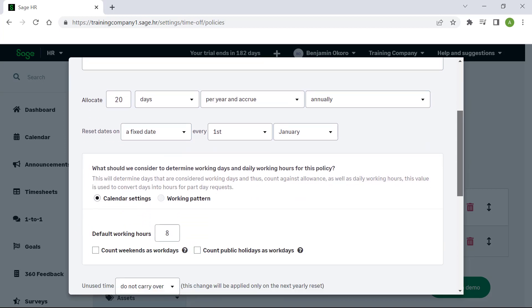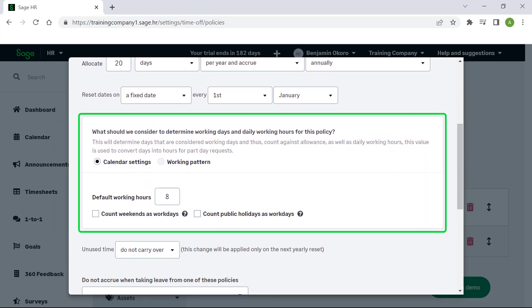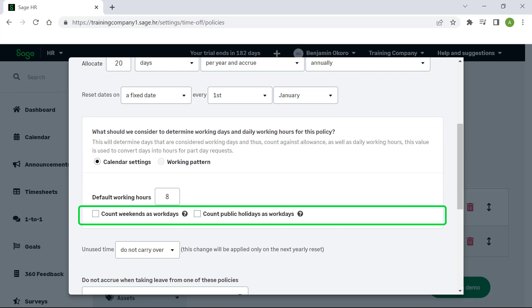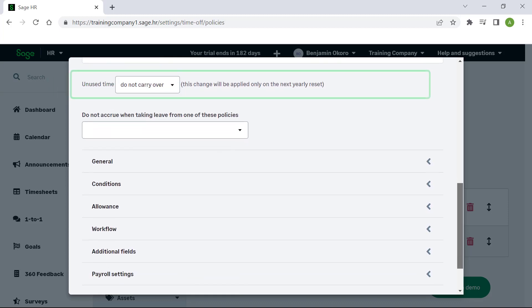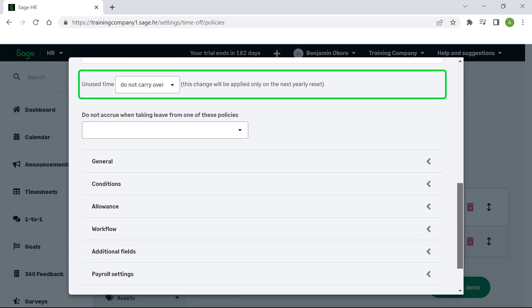If you scroll down, you are able to choose settings for working days and working hours. You may also choose to count weekends or public holidays as work days by checking the relevant checkbox. Here you can select whether to carry over unused time.